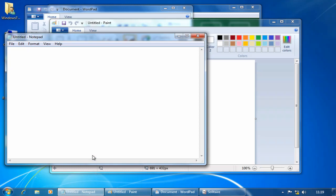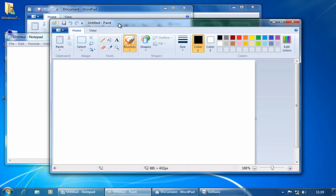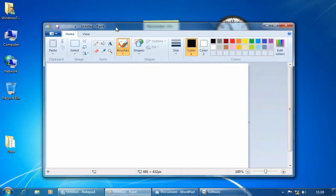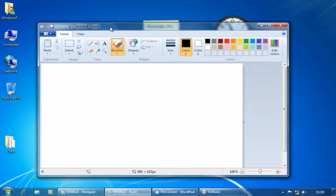Position my mouse over the paint title bar, hold my left mouse button down and shake the mouse. And all the other windows get minimized, leaving me with the paint window.